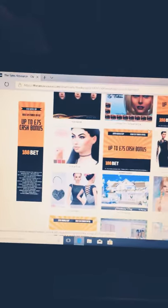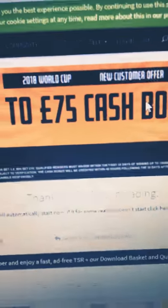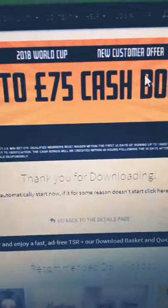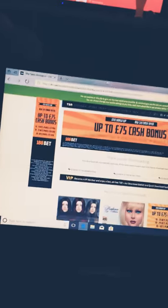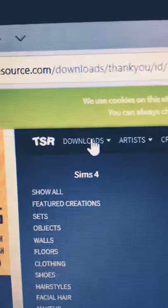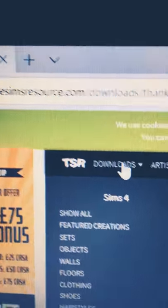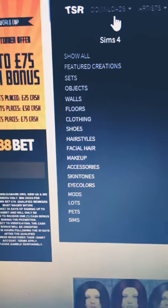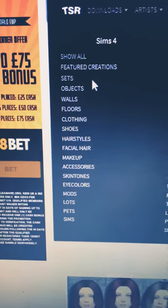So as you can see I have just downloaded something, that is where it says thank you for downloading. Here you need to go into the TSR one and here it says Sims 4.